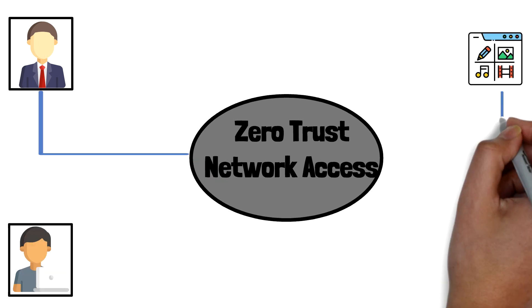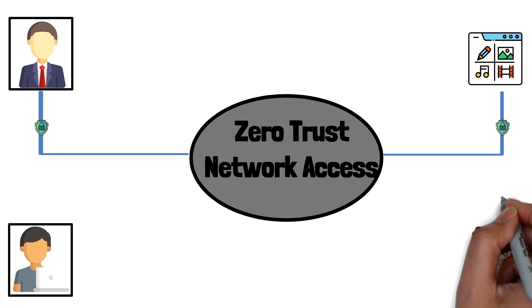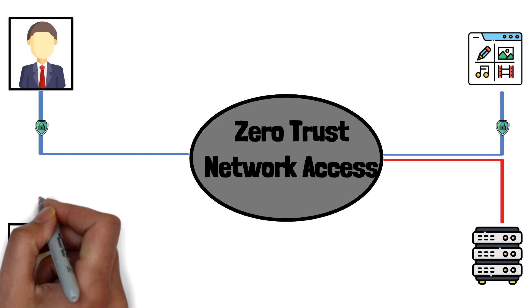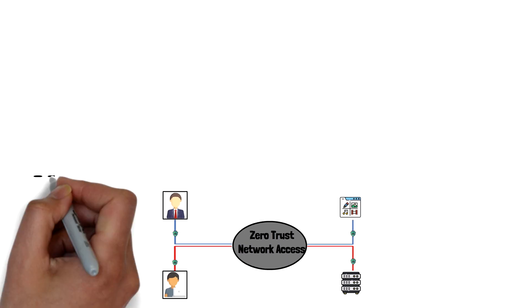Unlike VPNs, ZTNA provides secure access on a per-application basis, automatically setting up and tearing down tunnels as necessary.